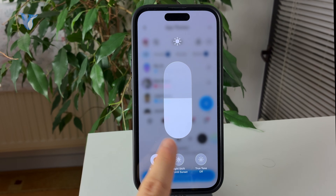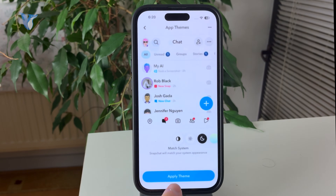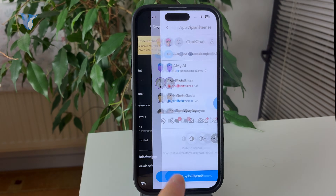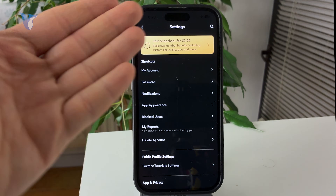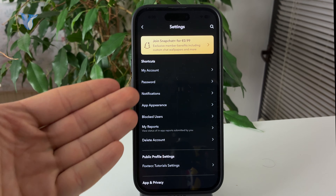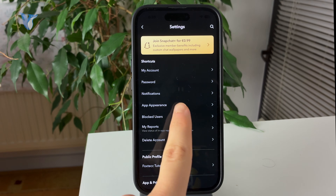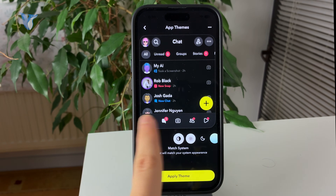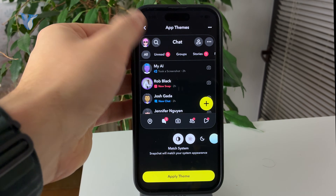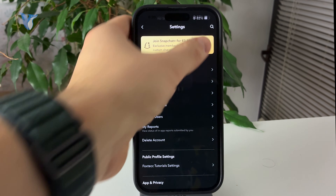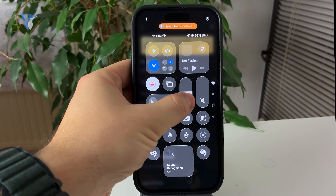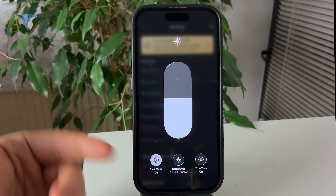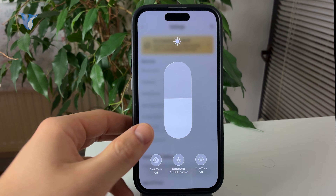And if you also want Snapchat to adopt the very same settings, then you could basically choose to match the system and it will also adopt it, so you don't have to worry about anything and it will get the job done.